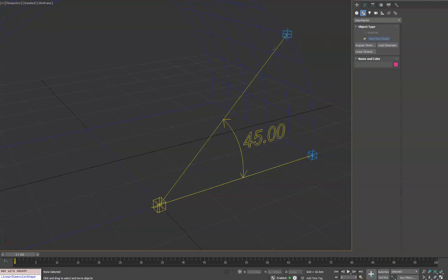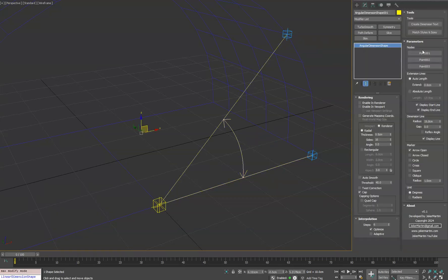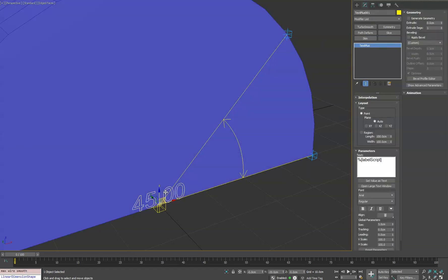So in this case, if you happen to delete the text and you want it back, you can select your spline shape. And under tools, you will see we have create dimension text, which will create it for you and hook everything back up.